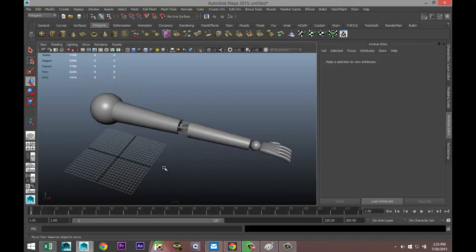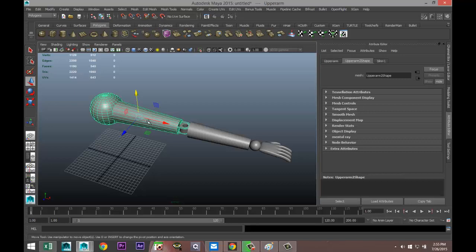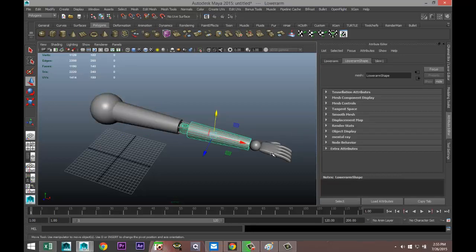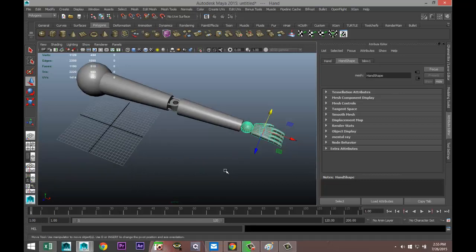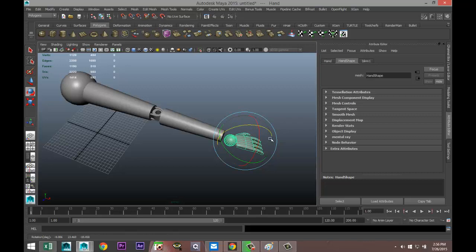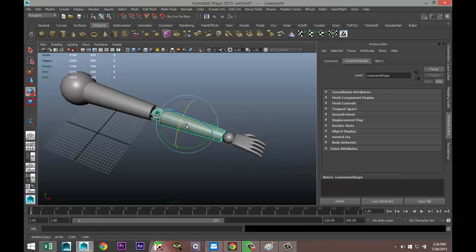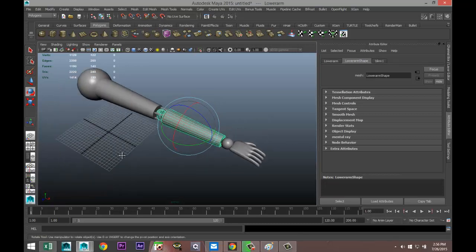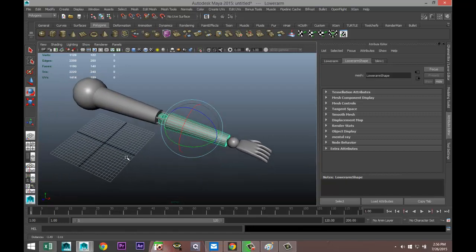The arm has three components: the upper arm, the lower arm, and the hand. With these three objects created, if I want to move them — I select the hand and hit E to rotate — you can see that the rest of the arm is not doing anything. Control Z to go back; the same issue applies to the other parts. The most basic method of rigging is parenting, which allows you to link one object to another so one object follows the other.